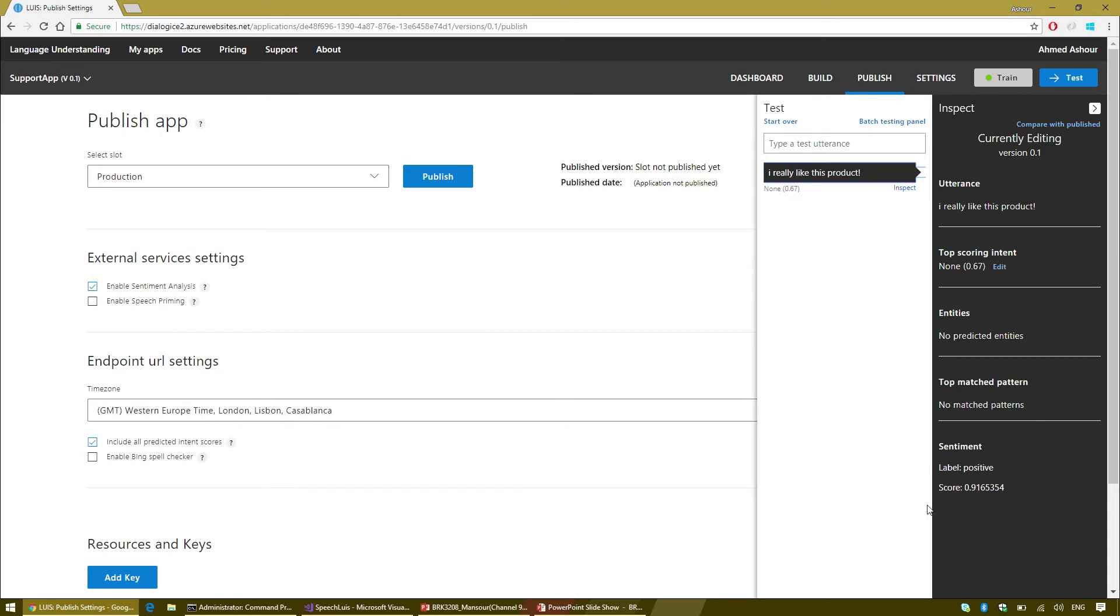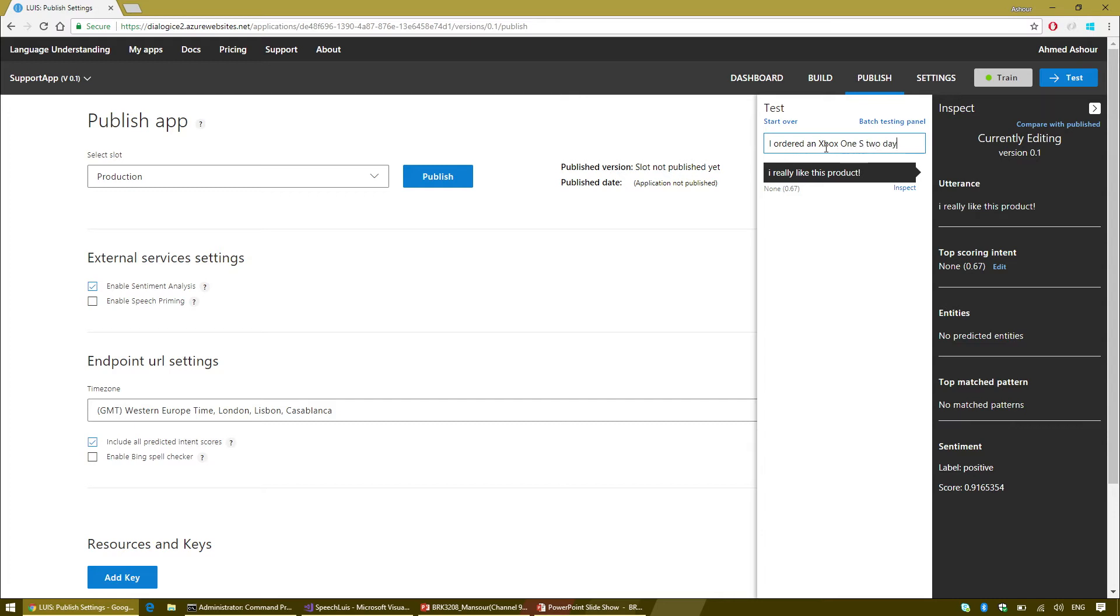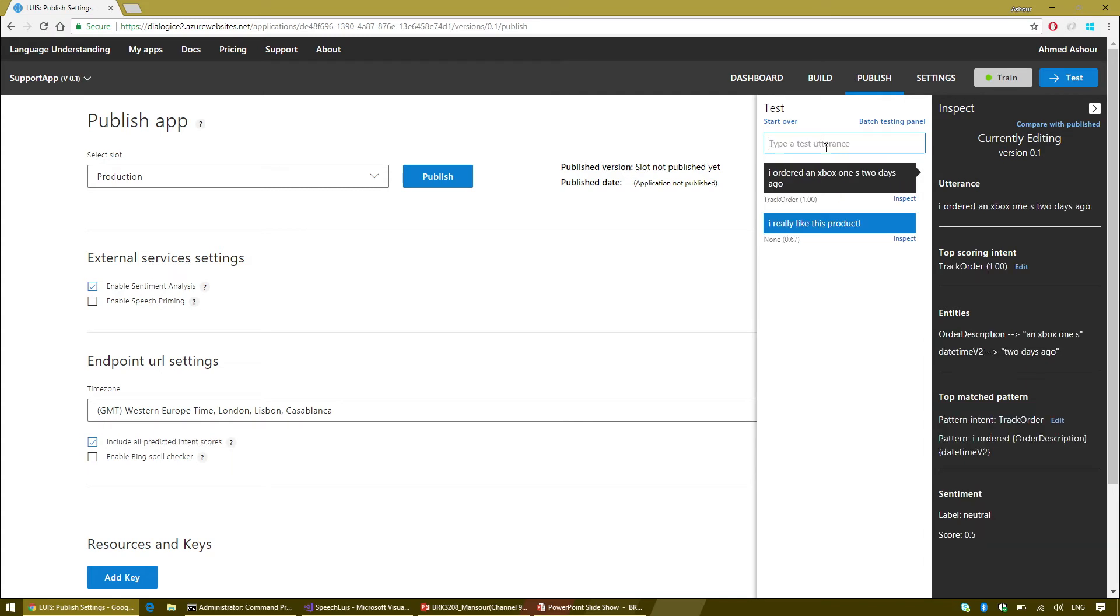I can use like, what is the status of my order of order description? I'm going to add an optional question mark because people are not really good with punctuation. I can say something like, I ordered order description followed by the time. And I'm going to do something that most LUIS users forget to do, which is add some negative examples in the non-intent.